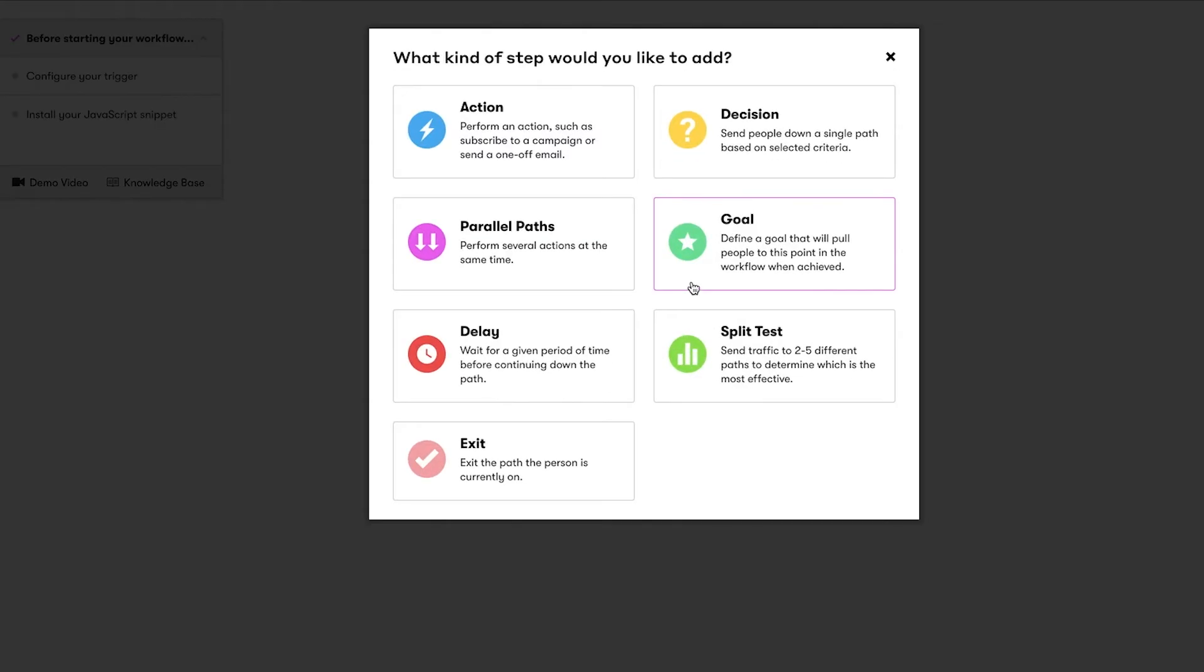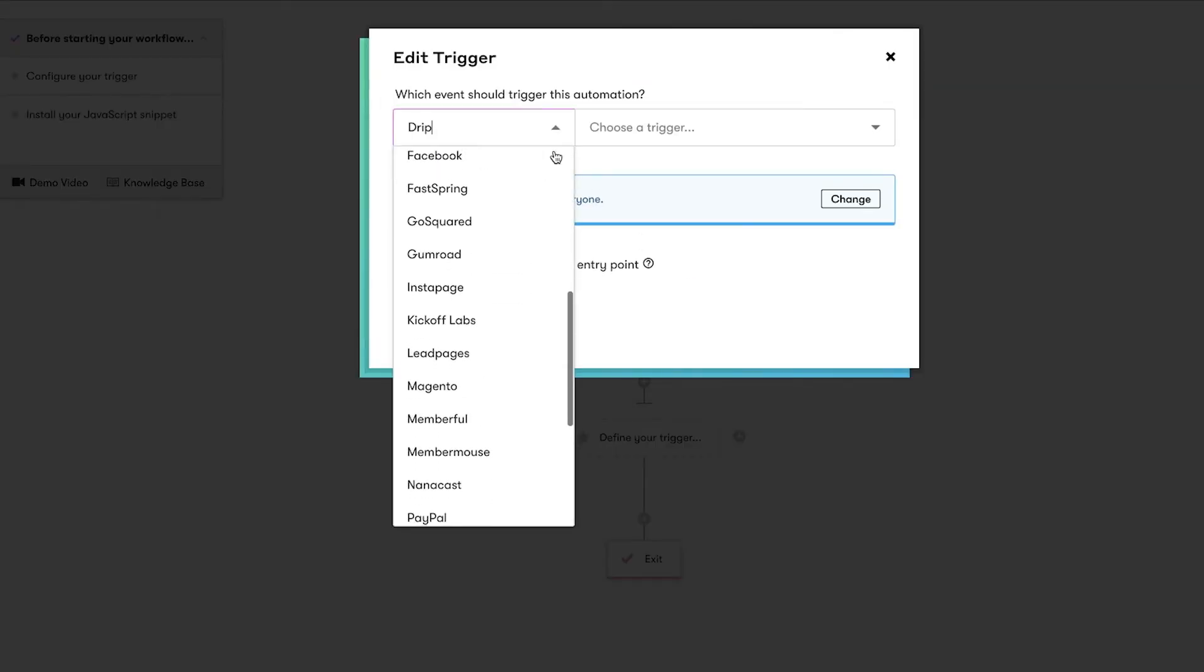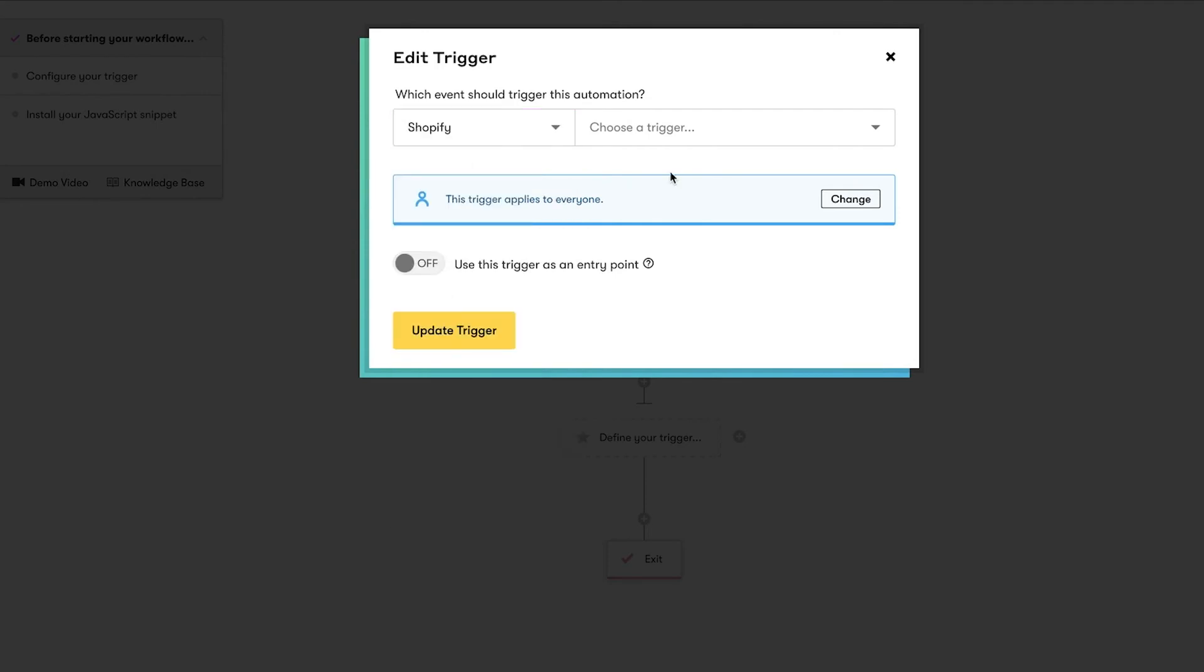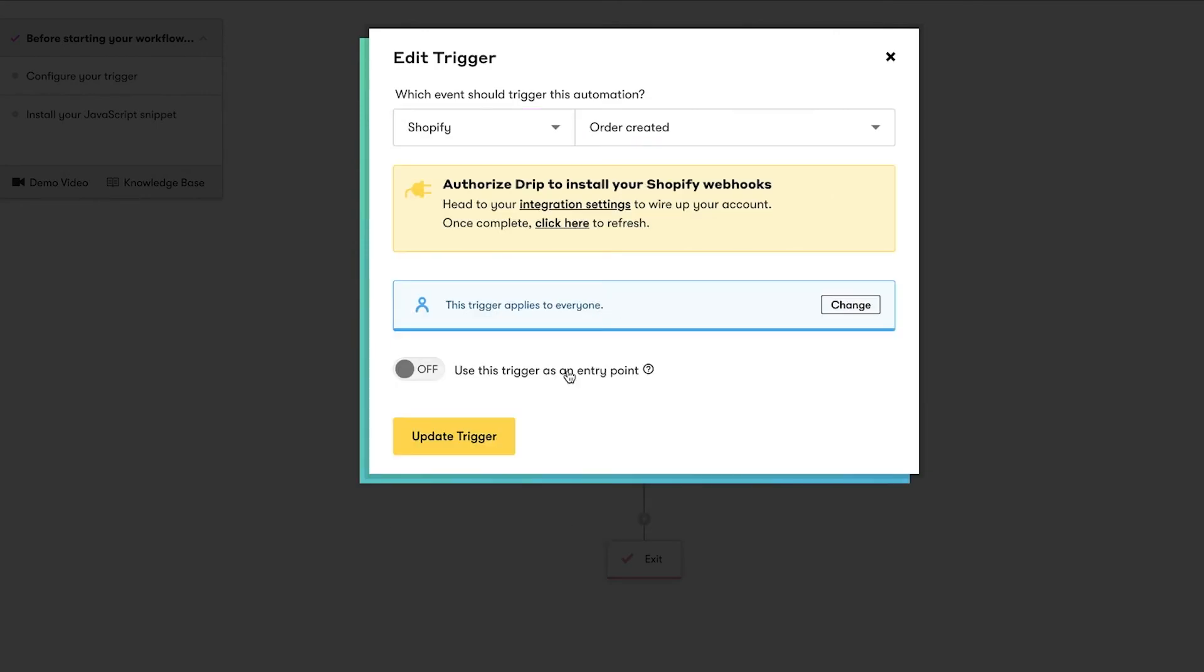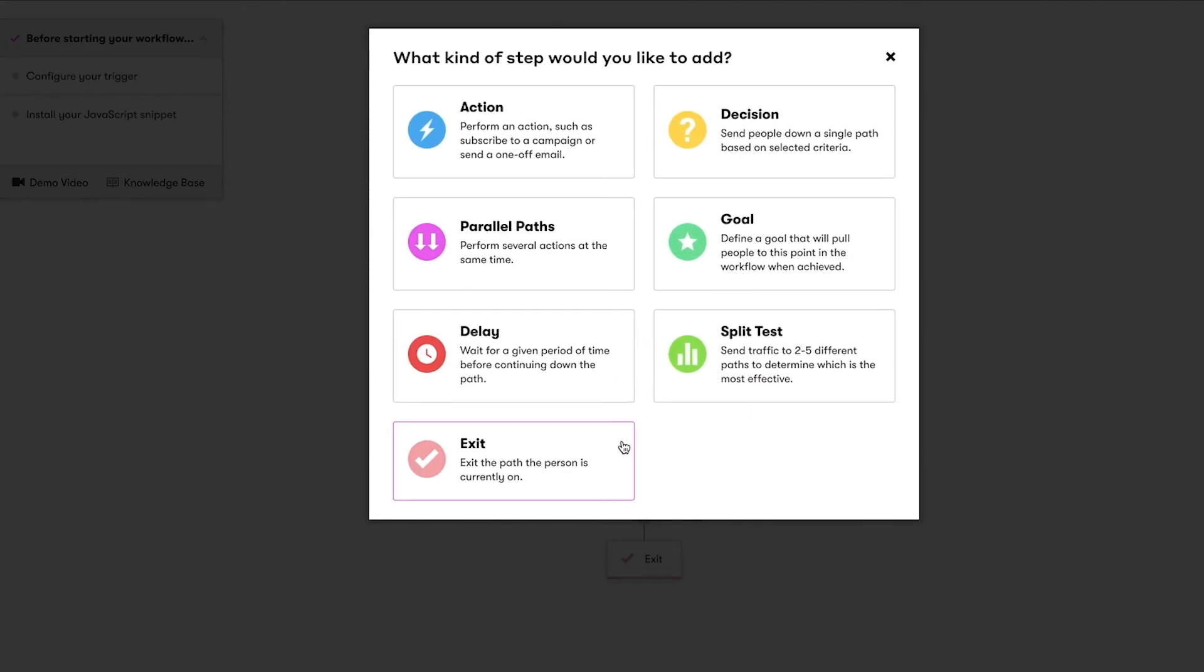We'll also add a goal node of Made a Purchase, which will automatically remove them from this custom audience before the 24-hour delay is over if they end up returning to the site and making a purchase.